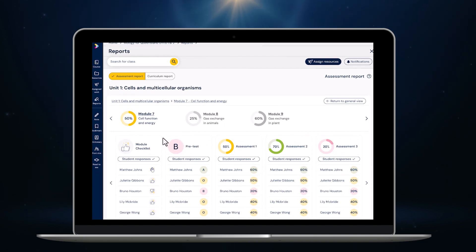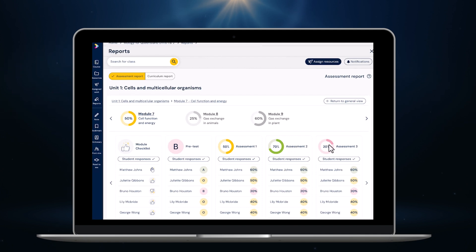To drill down and see how every student performed on each individual assessment or quiz I click on view here. Here I get all of the detail on each student. By clicking any of these results I can see each question in each assessment and how the student responded.